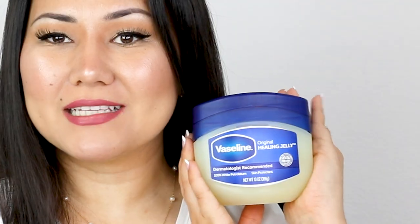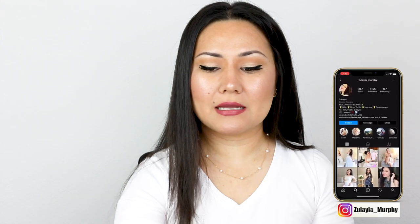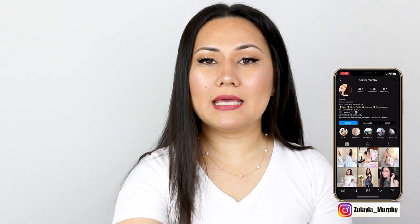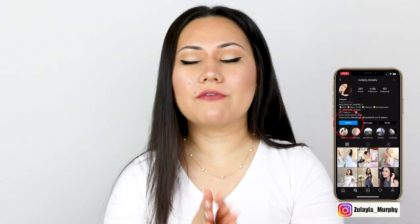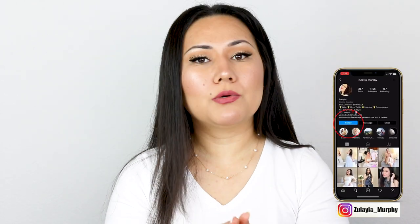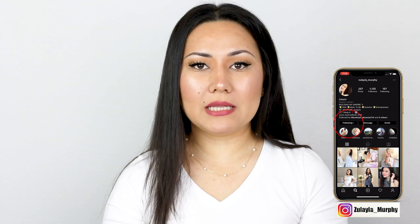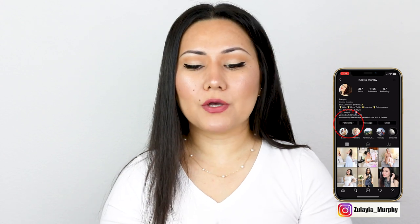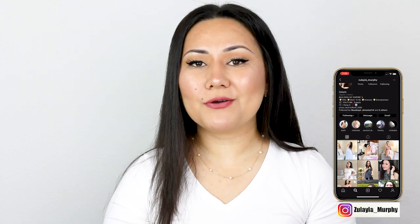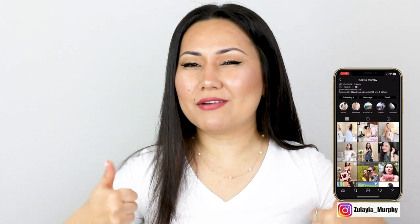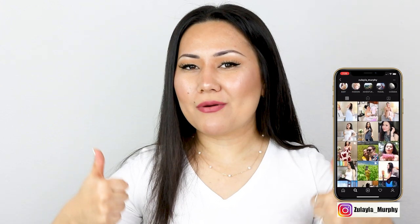Welcome back to another video guys. Today we're gonna be talking about Vaseline. It's gonna be very quick, easy, and informative — everything that you want to know about the product will be in this video, so hopefully you'll find it useful and give it a thumbs up for more videos like this.